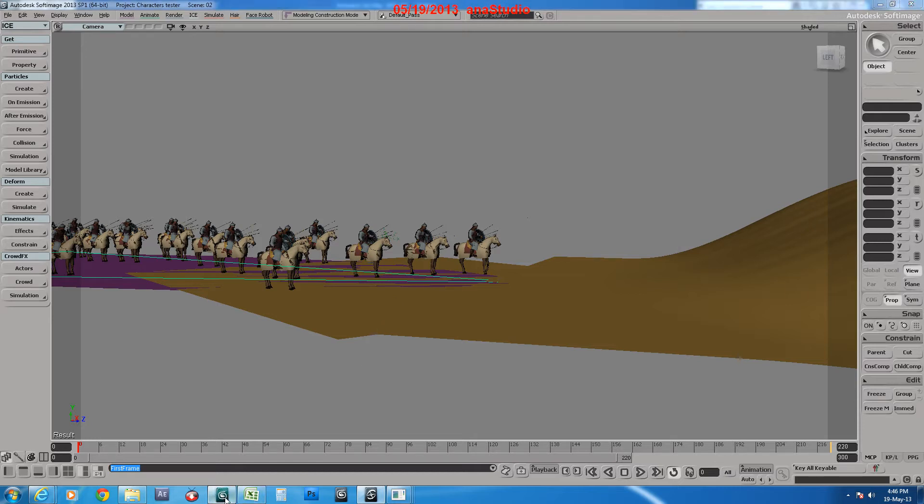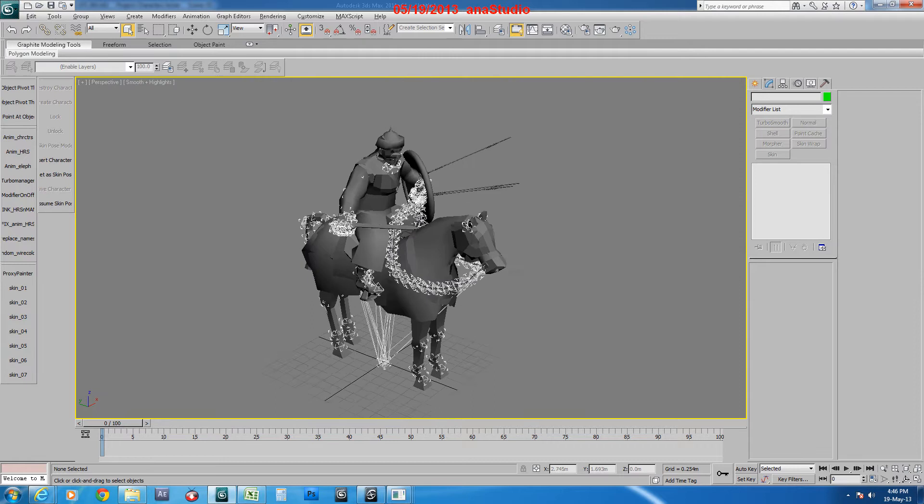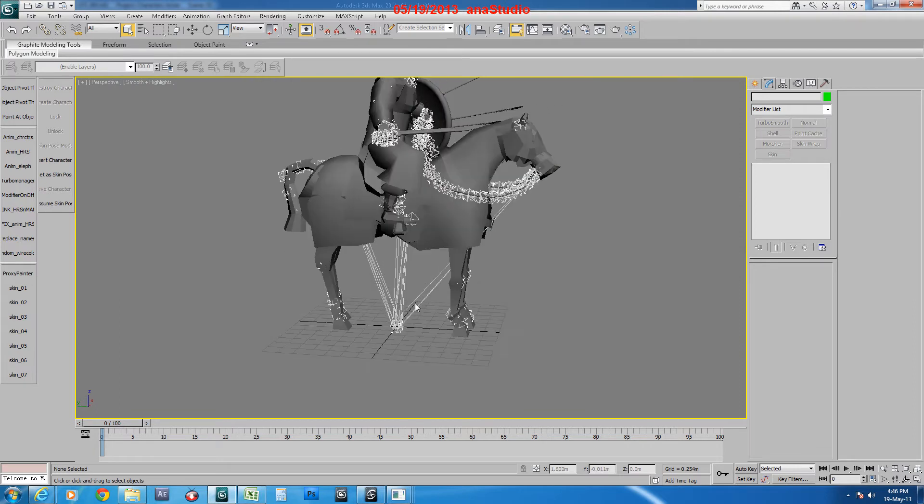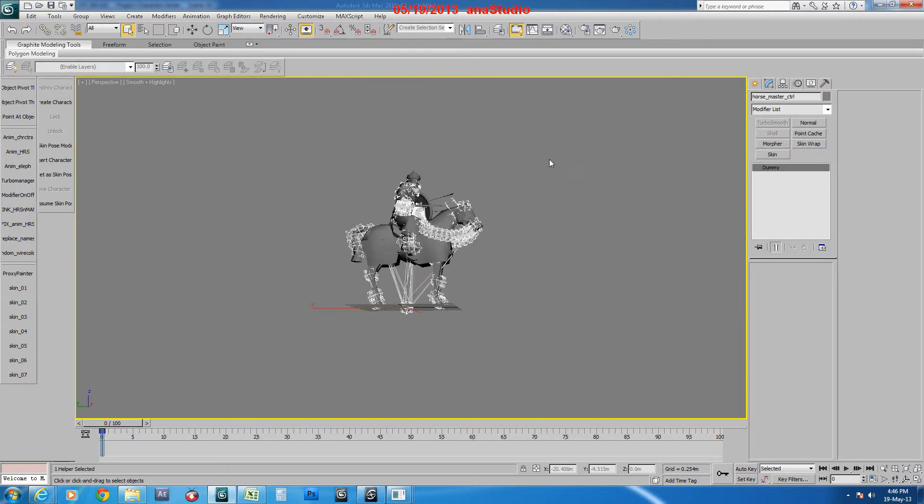We are using our custom rig from 3ds Max. As you see here, it's a full rig exported as an FBX file.